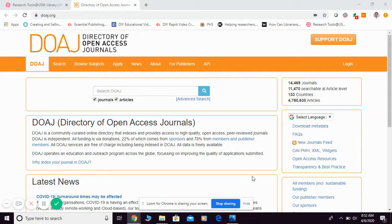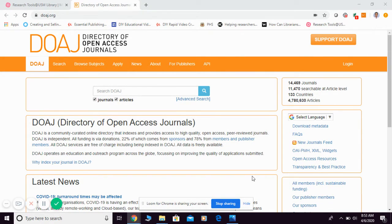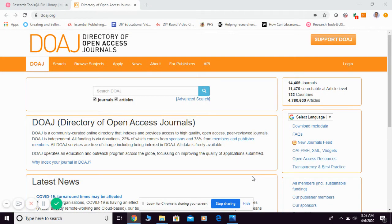Okay, now let me show you how to search for scholarly material through the Directory of Open Access Journals, or DOAJ. DOAJ is a community-curated online directory